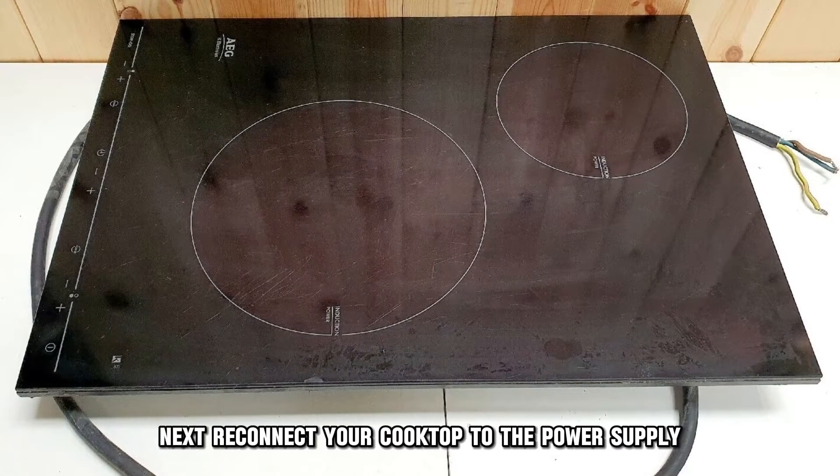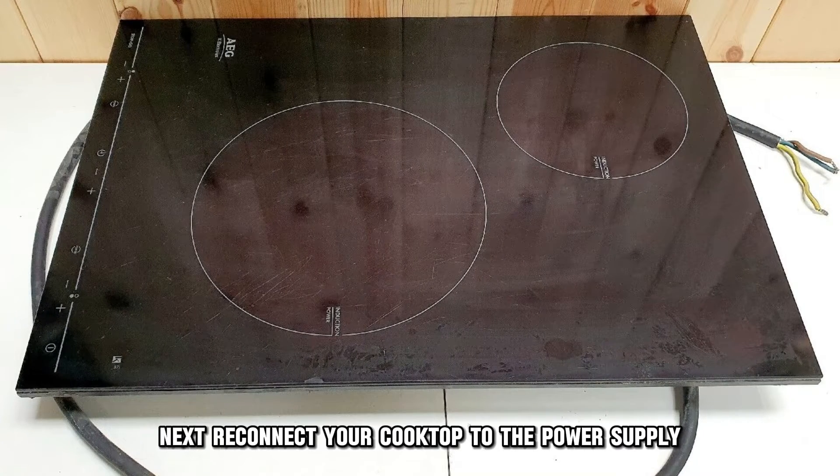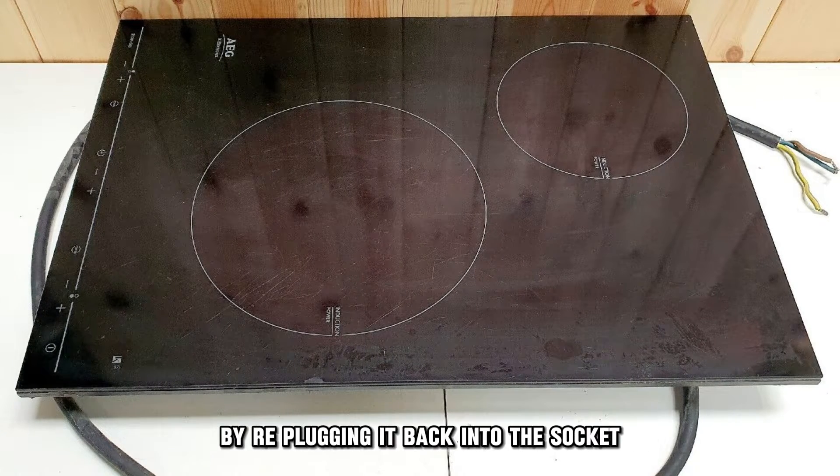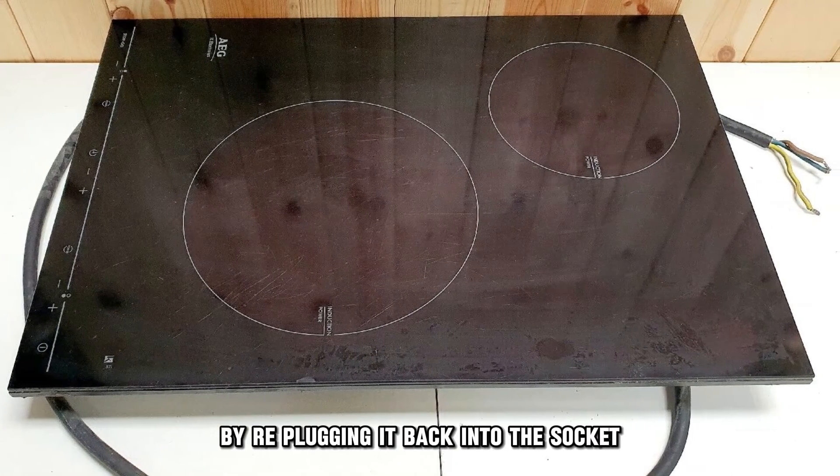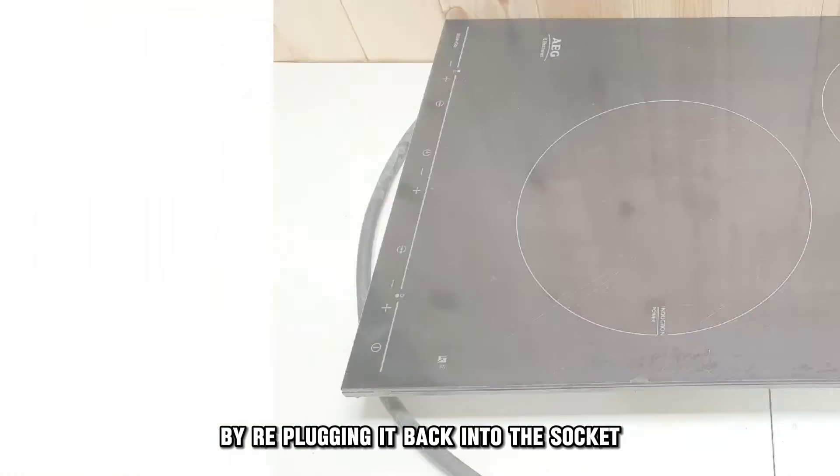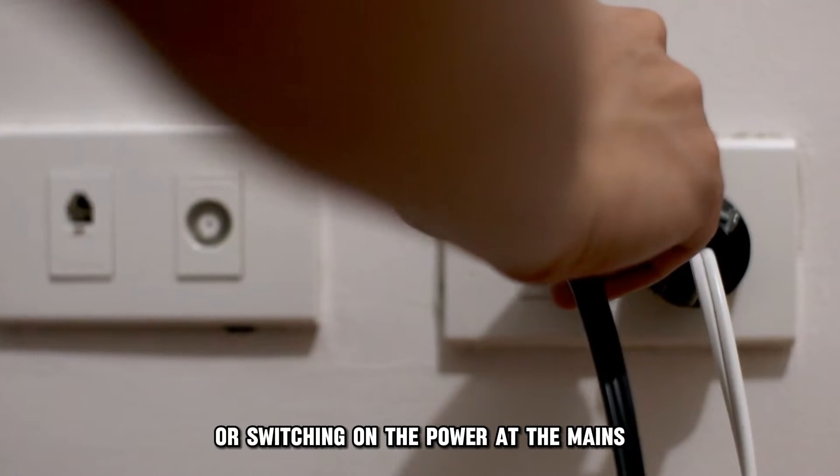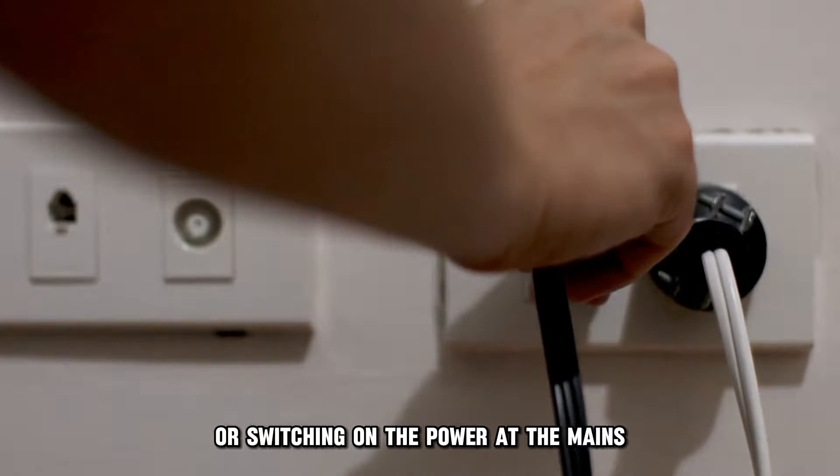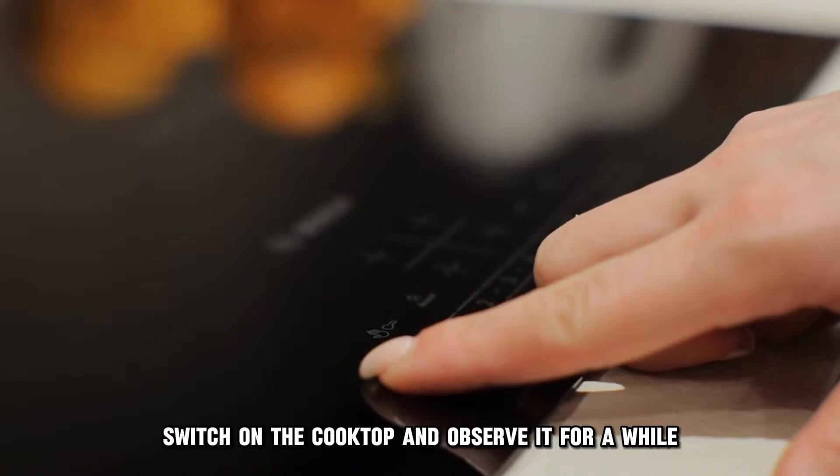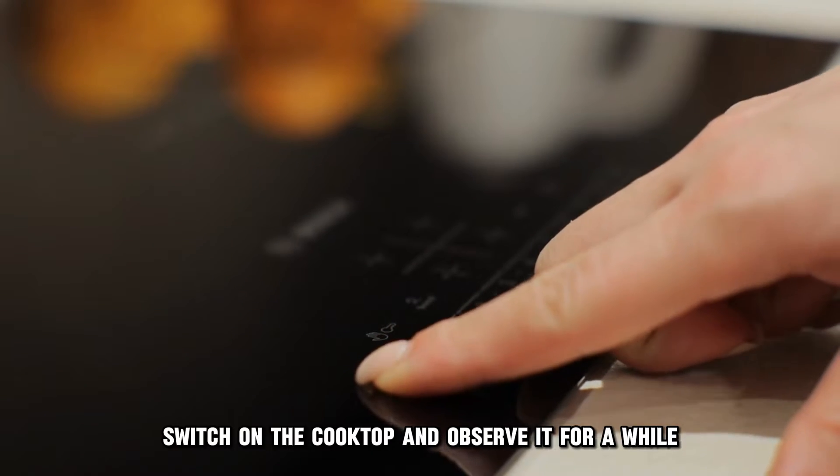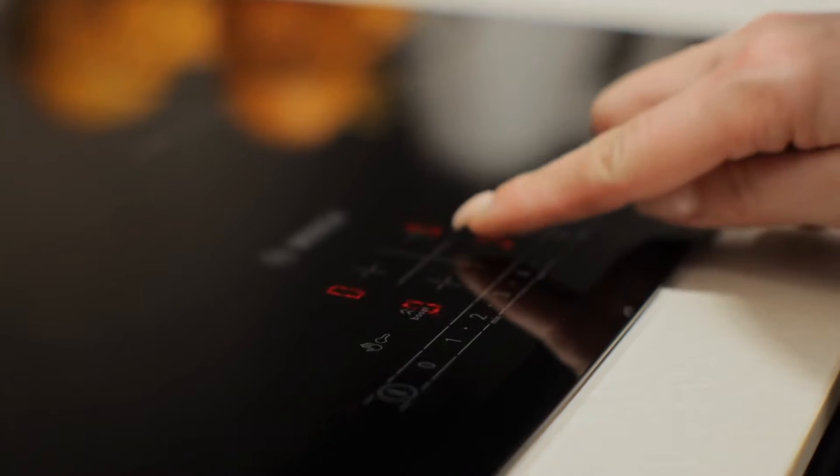Next, reconnect your cooktop to the power supply by re-plugging it back into the socket or switching on the power at the mains. Switch on the cooktop and observe it for a while.